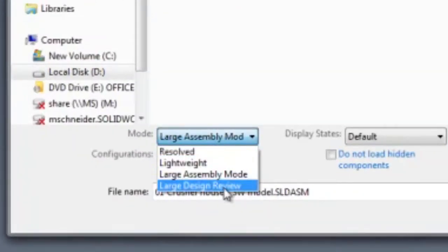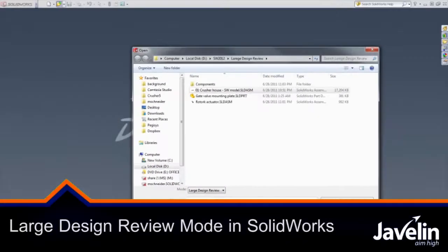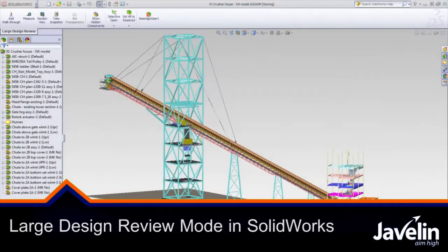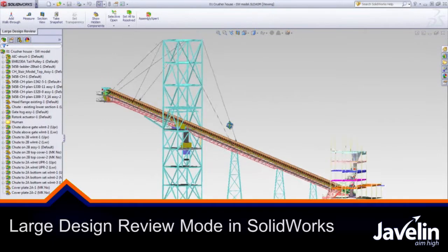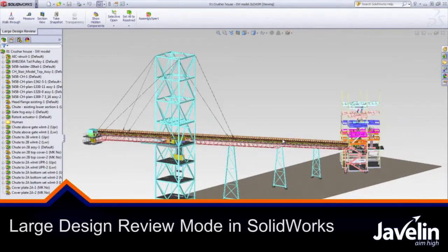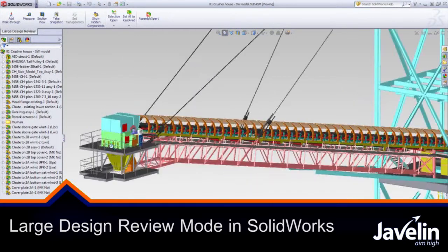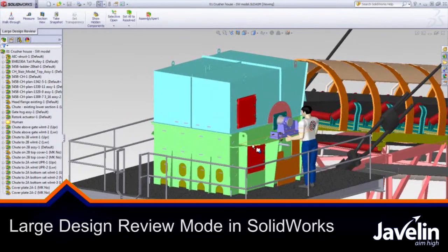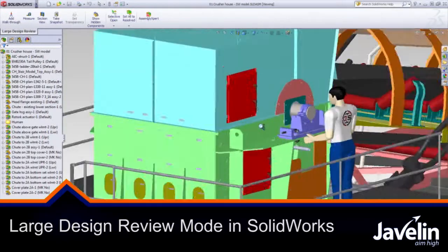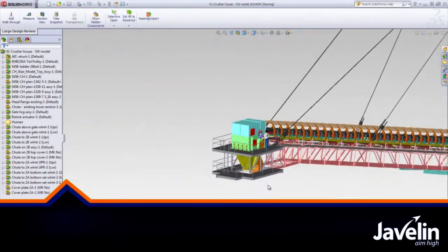SolidWorks introduced a new tool for quickly accessing massive assemblies called Large Design Review. We can easily navigate using familiar commands like pan and rotate,